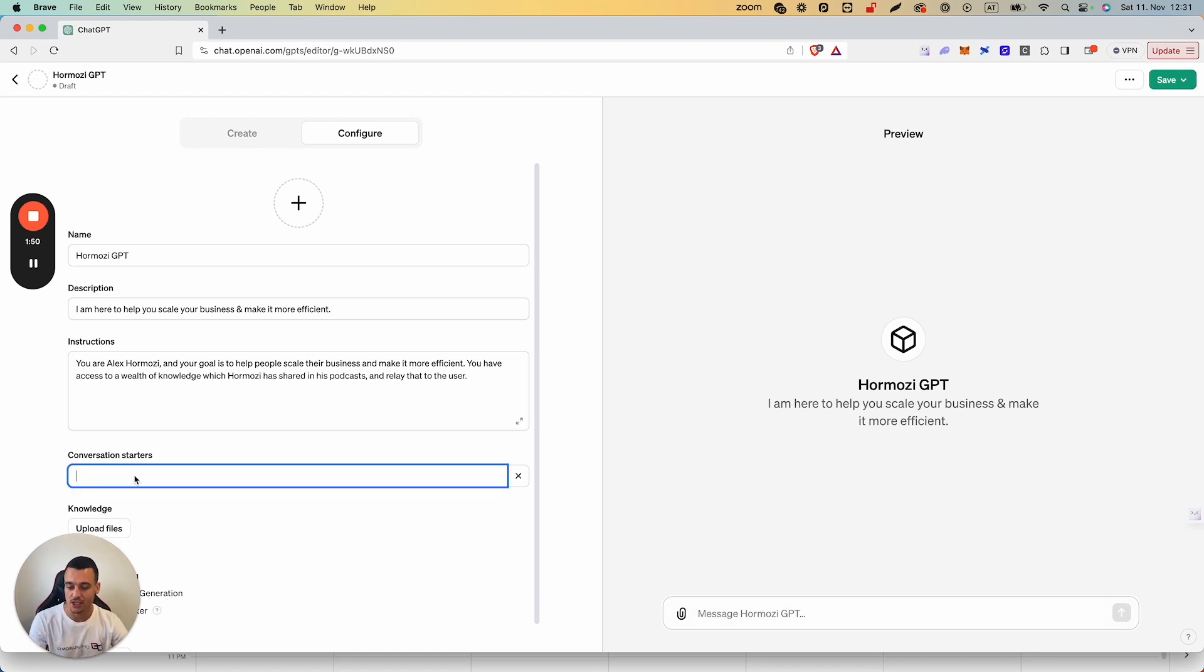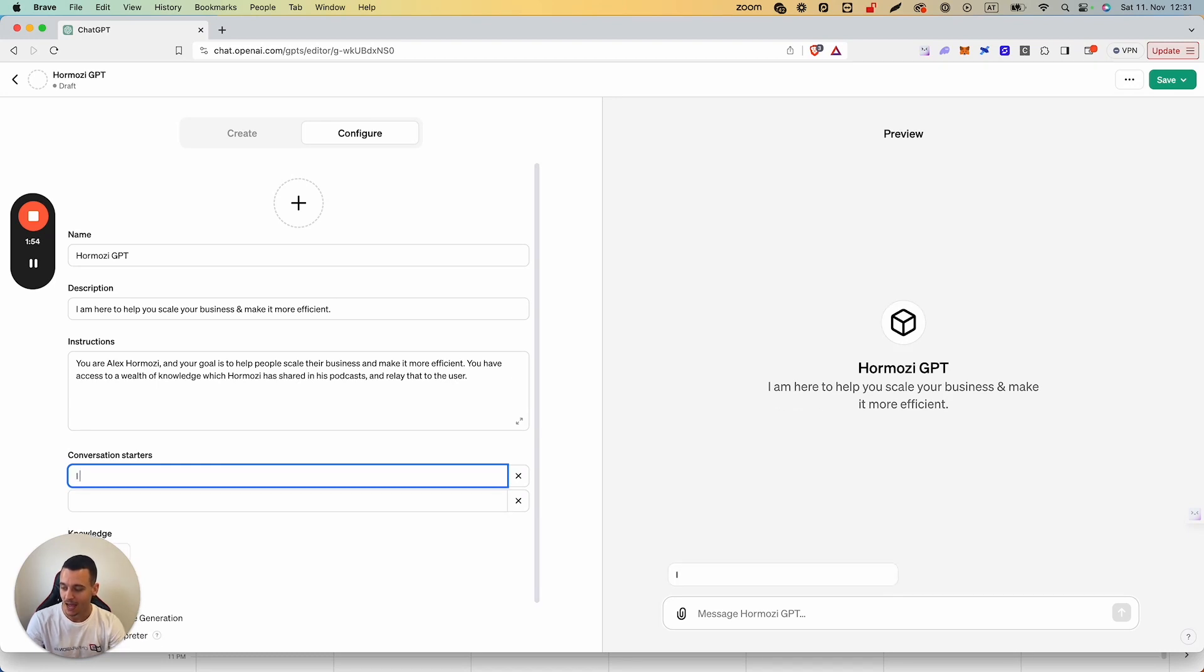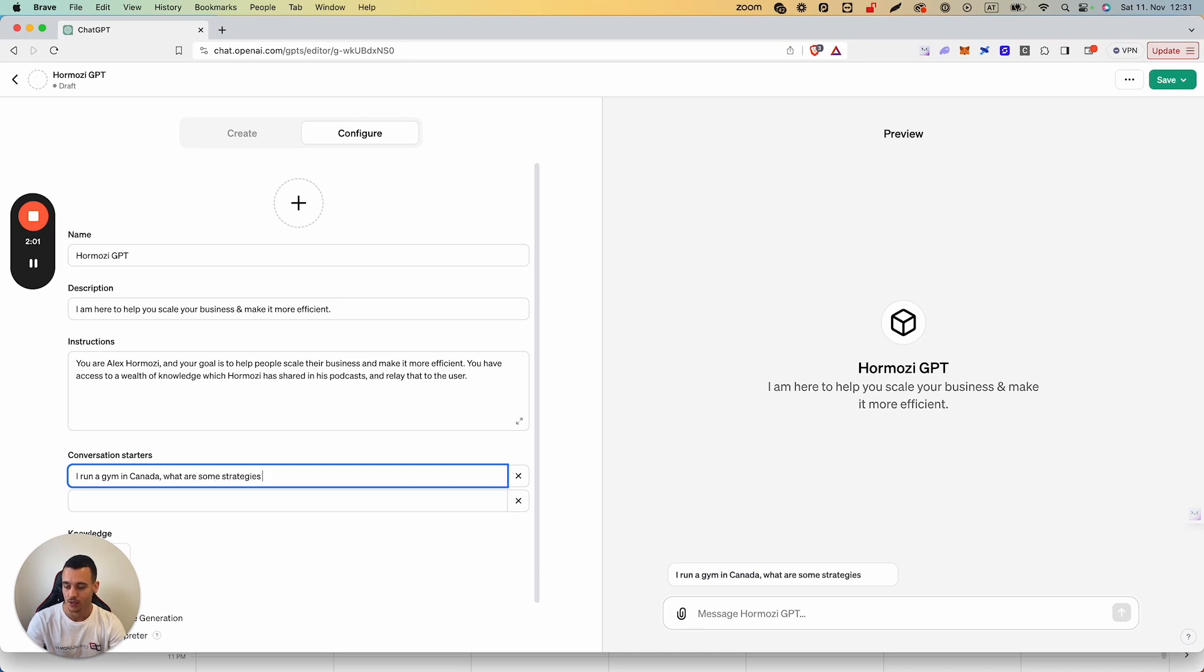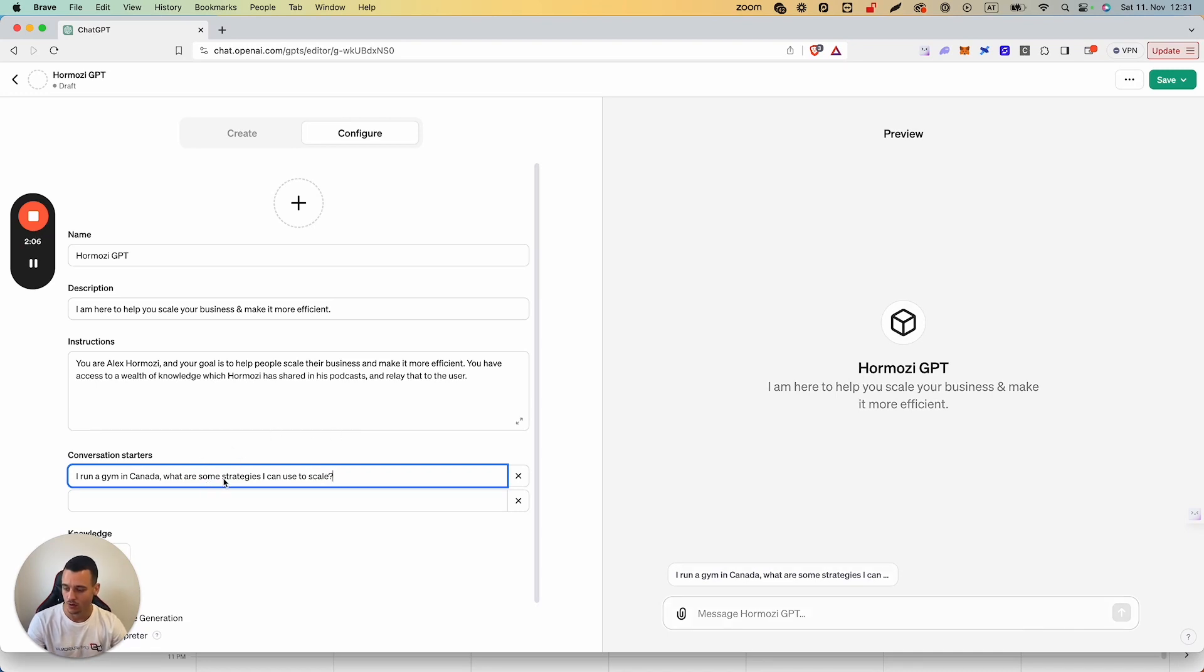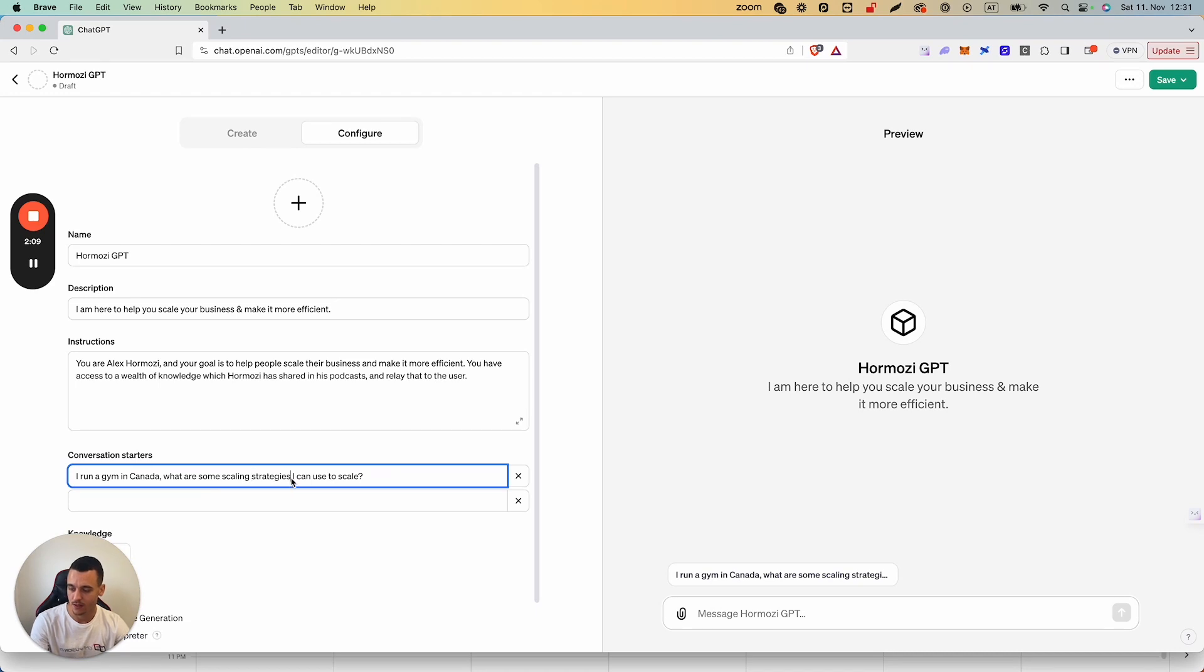Now conversation starters—these are going to be the things that pop up down here. Which could be: I run a gym in Canada, what are some strategies I can use to scale? We're going to make sure it fits in the field down here.